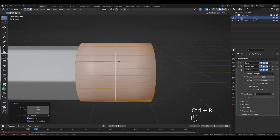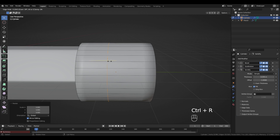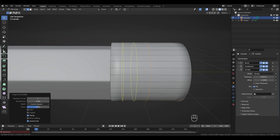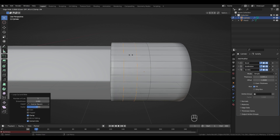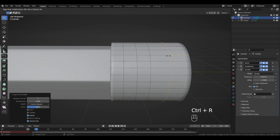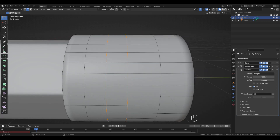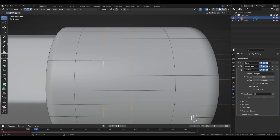Press Ctrl+R to add an edge loop, left-click then right-click to leave it centered. Add two more edge loops using Ctrl+R and the middle mouse button to scroll. Double-click one loop, Shift+double-click another, change the pivot point to Individual Origins, and press Ctrl+B to bevel.